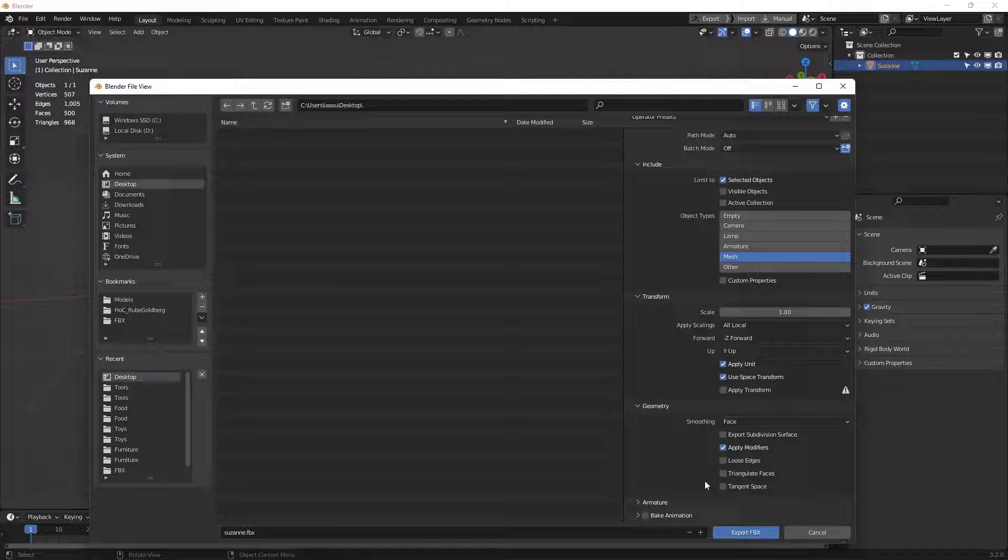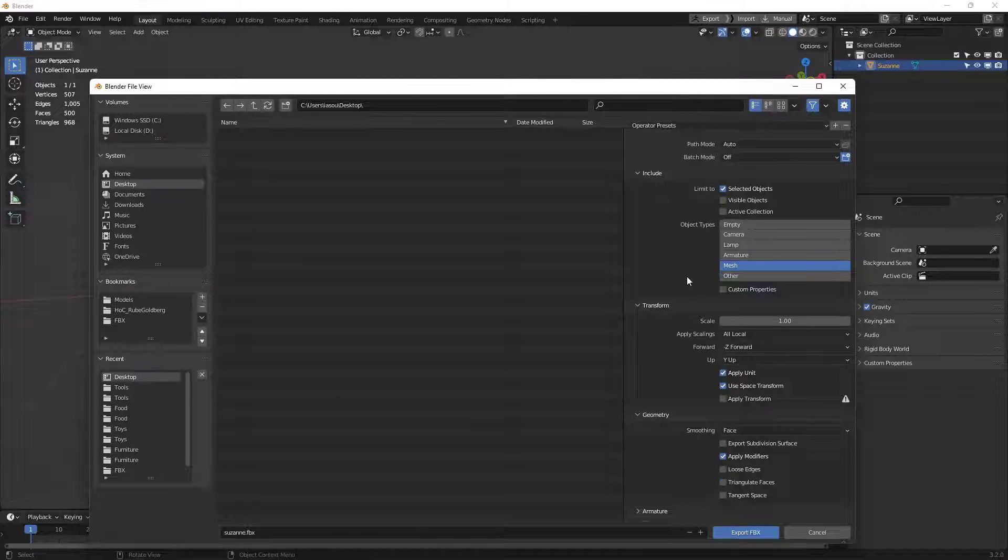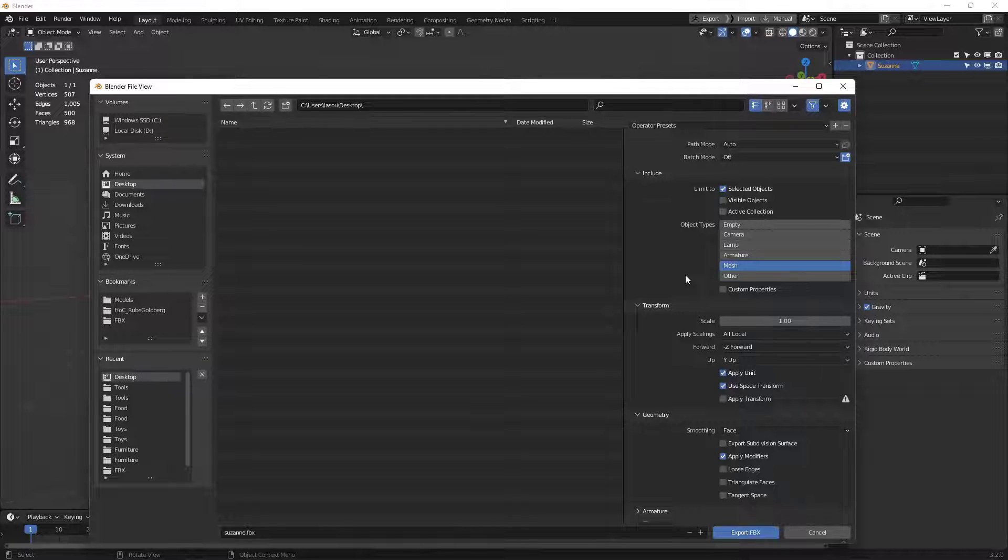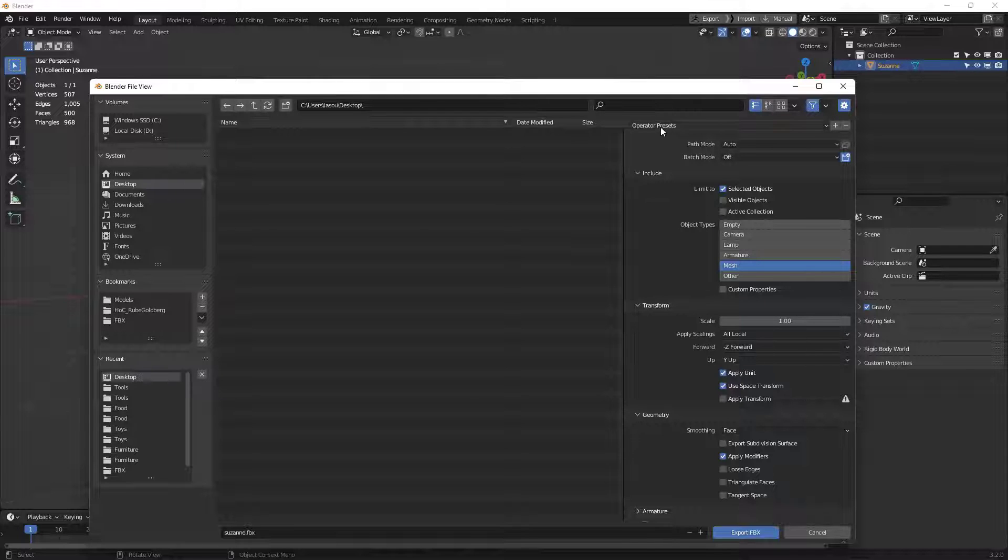Those are all the settings we need to worry about. Now, one other pro tip I'm going to throw in here is that I may want to actually save this, so I don't have to set all this every single time I do this. We can actually do that. Remember this Operator Presets up here? If I hit the little plus button right here,